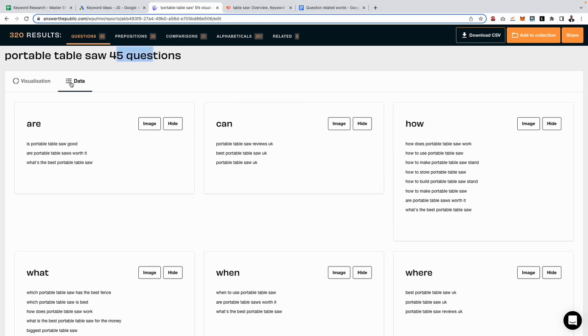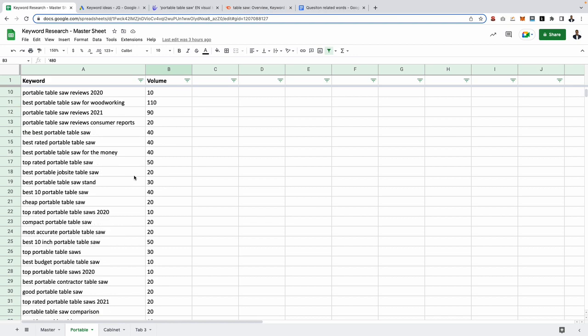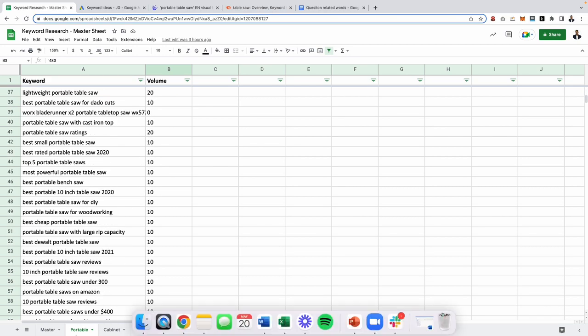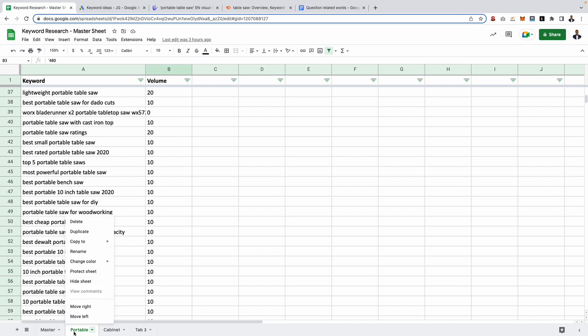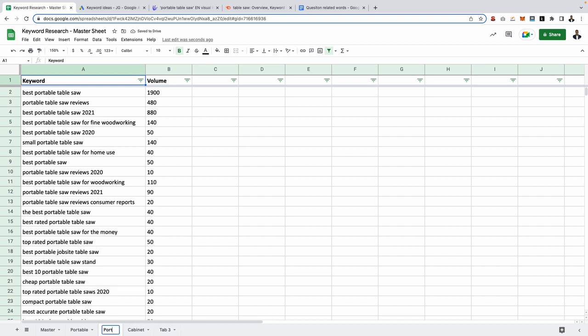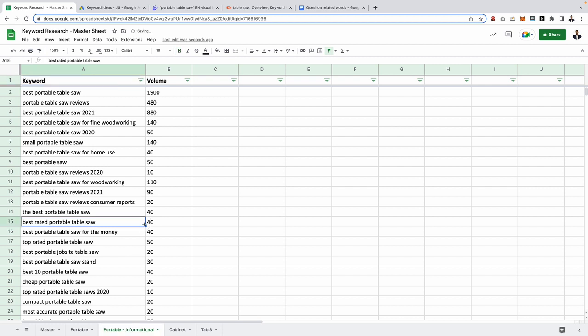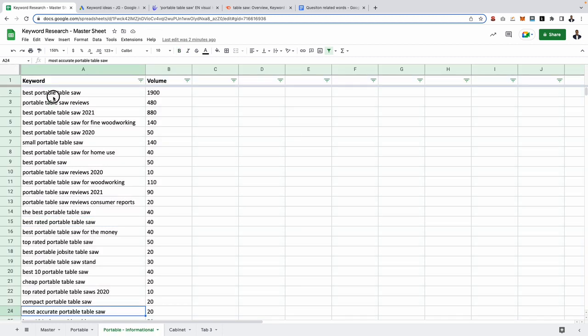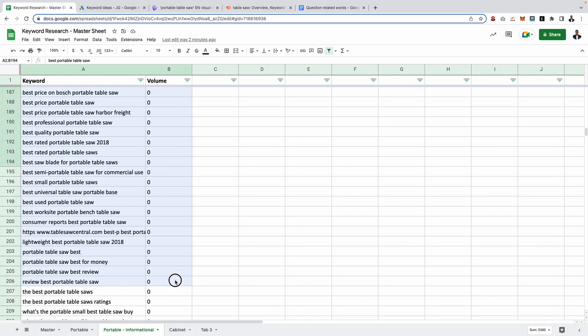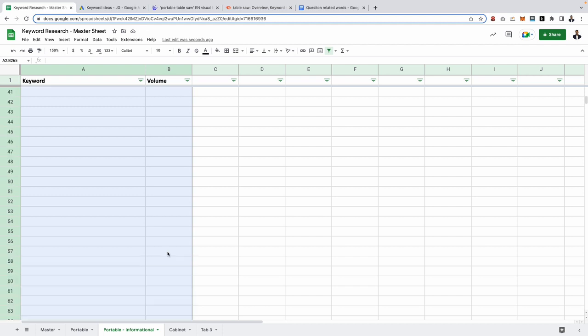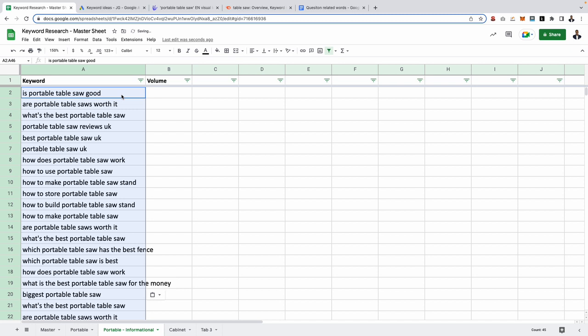Now we want to get these added over to our keyword research master template. You have two different options. Option number one is you can add these keywords onto your existing portable cluster. However, as this is typically our commercial intent keywords, I wouldn't recommend that. What I actually recommend you do is go ahead and make a copy of this, so go ahead and duplicate that. Then we want to rename that and we're going to call this portable informational, as this contains all of our portable informational keywords. So what we're going to do now is simply delete all of our existing keywords we have on here, as these are our commercial intent keywords, and then we're going to simply scroll back to the top and then paste in our informational related ones.